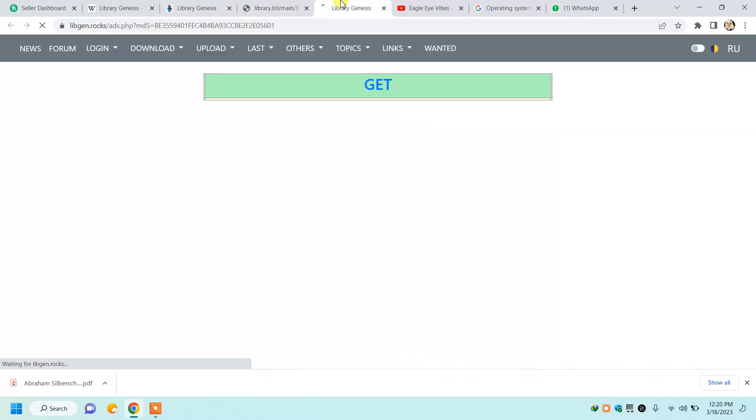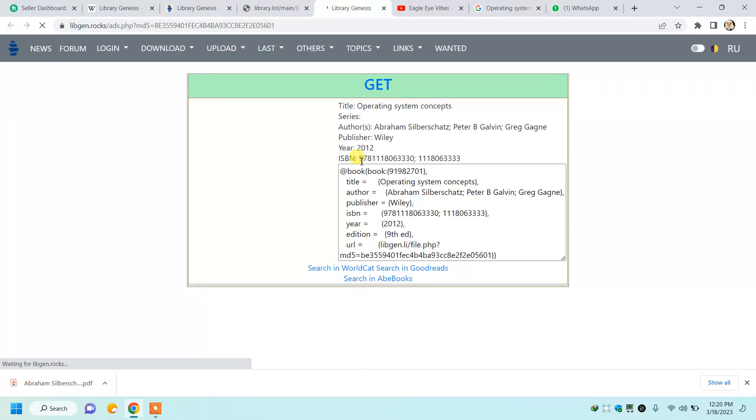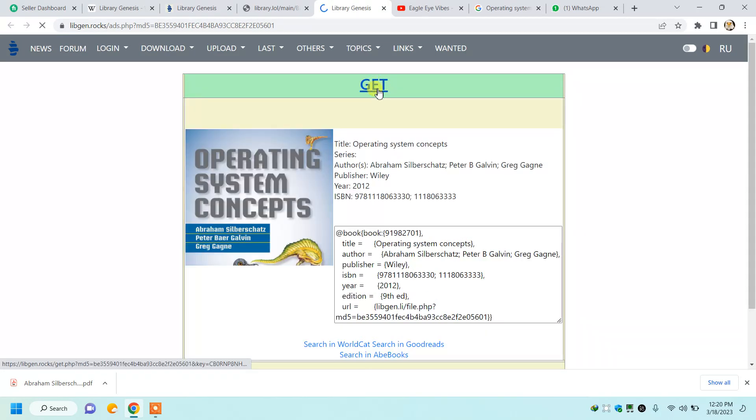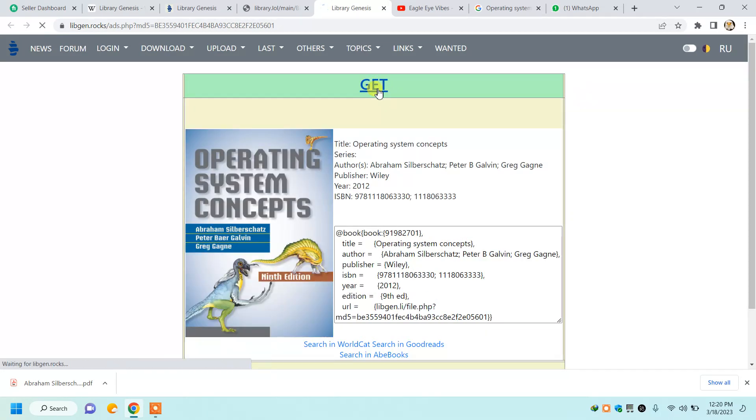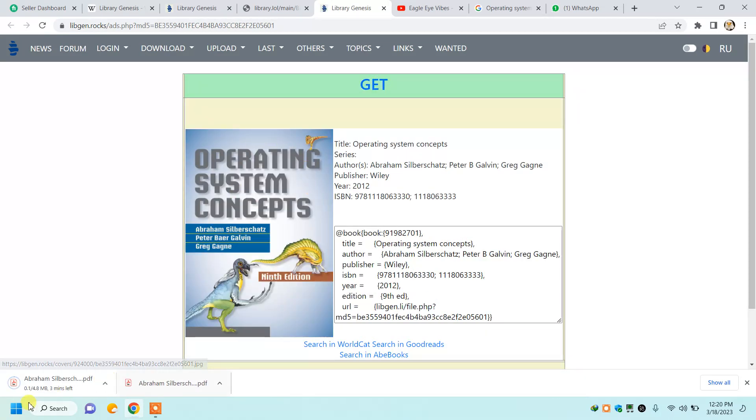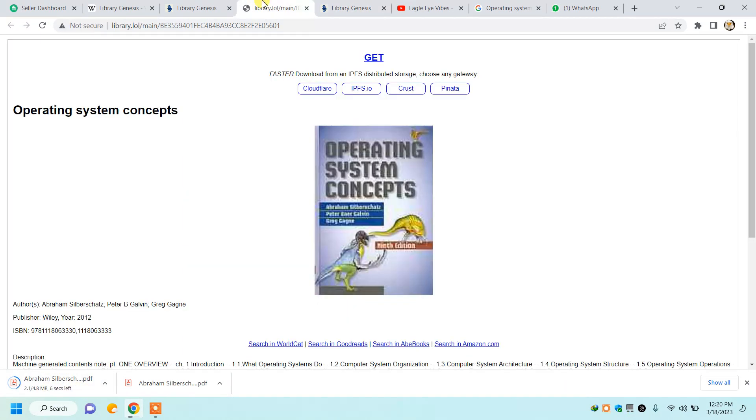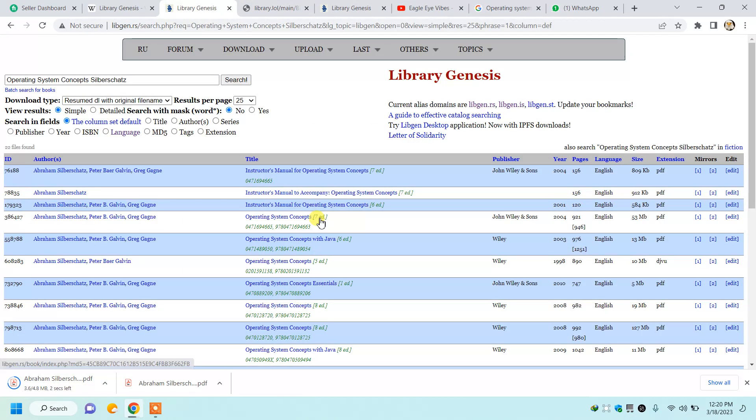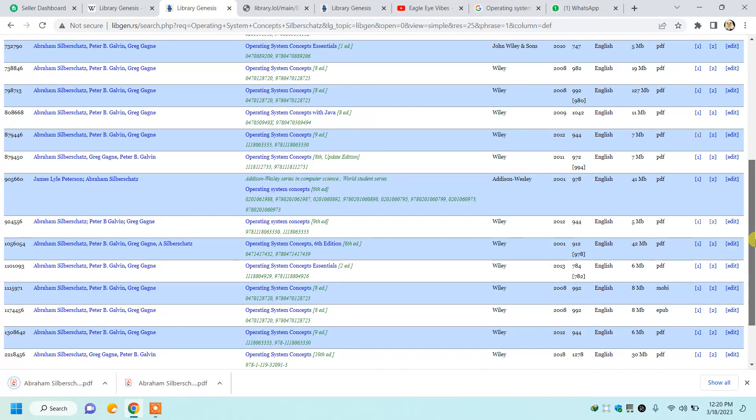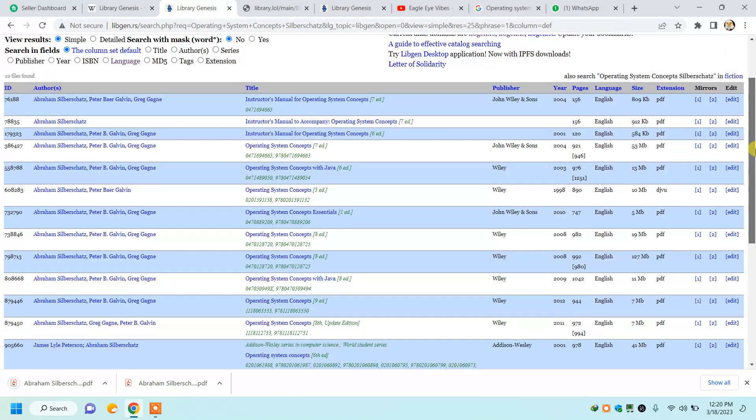You will simply click on 'Get' and you will get the book here. Similarly, you will click here on 'Get' and the download starts. Look, it started here. You can also search for the solution manual.